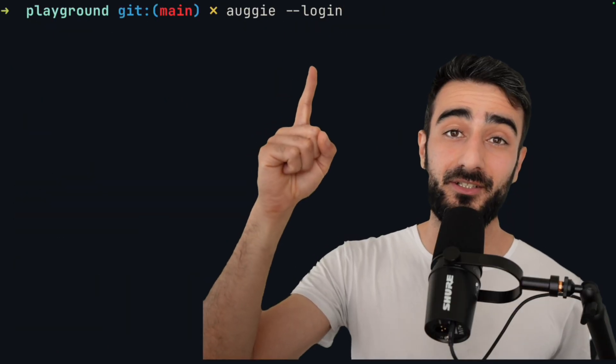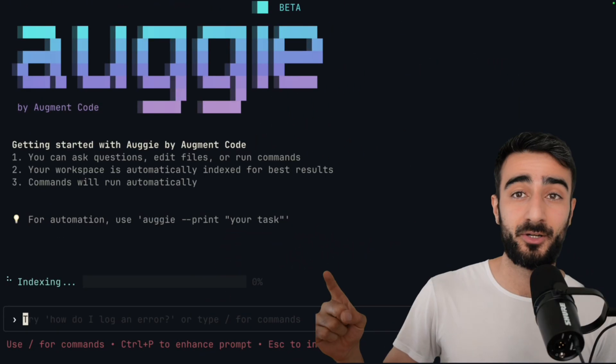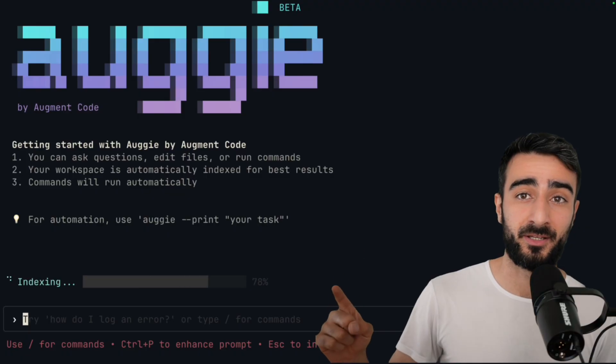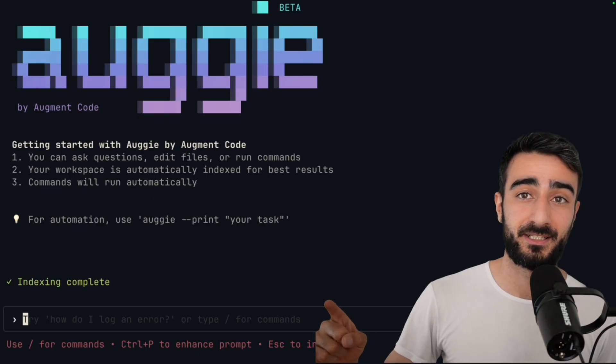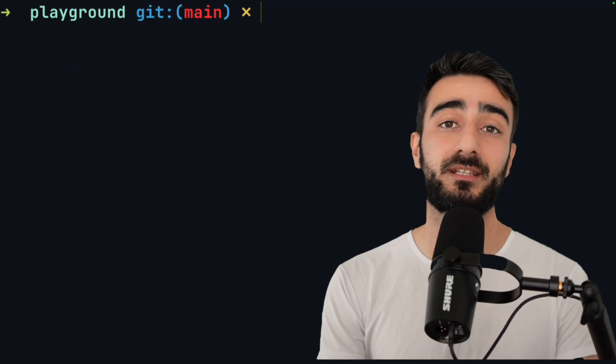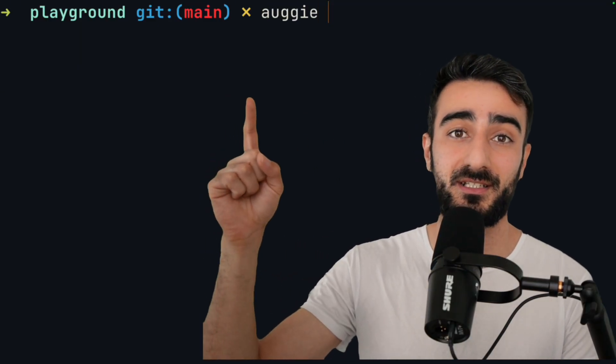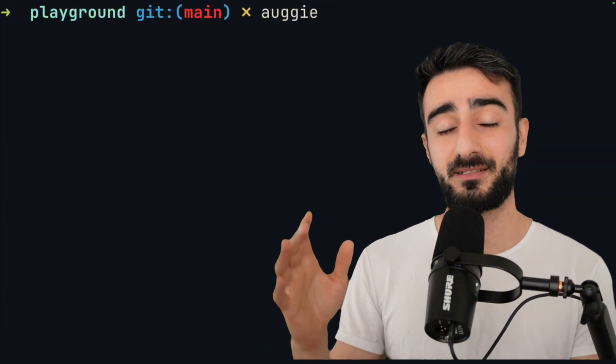After you've installed it, you need to log in with augie --login. Augie uses augment code's industry-leading context engine and indexes your entire code base. You can run augie from any workspace with the git repository just by running augie. If your directory doesn't have a git workspace, augie will actually create a temporary workspace.